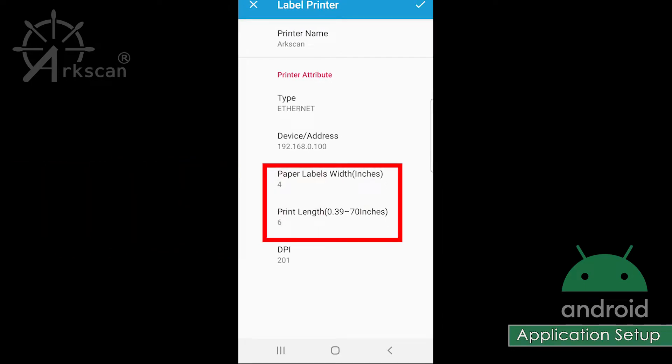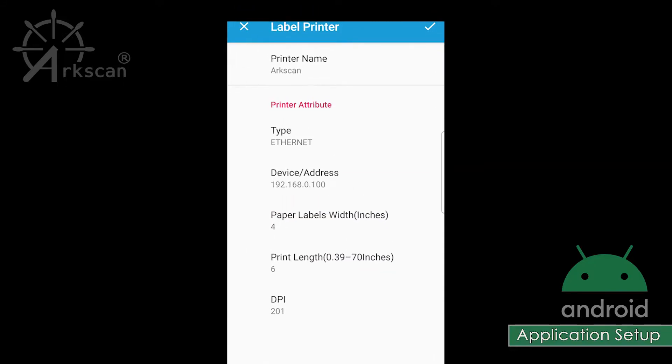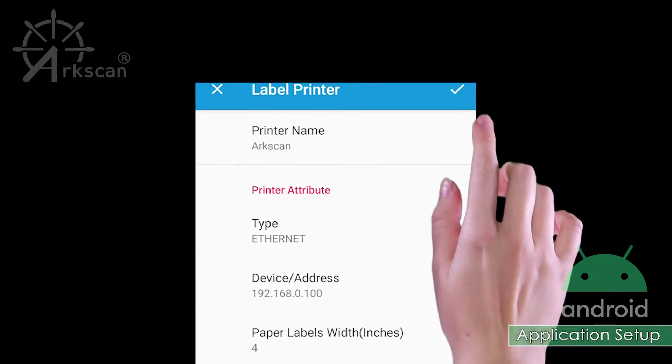For paper labels width and height, enter the values that match your label. I'm going to be using a 4 inch by 6 inch label, so I will not change these numbers.